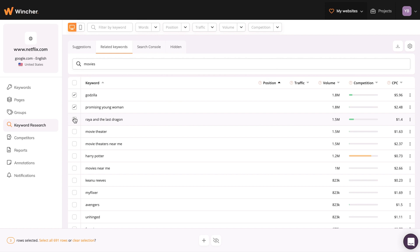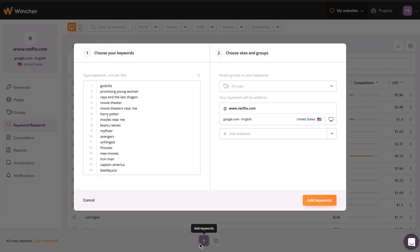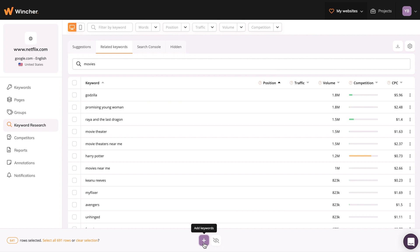Handpick the keywords you want to track or add all of them by clicking on Select All Rows. When finished, just hit the Add Keywords button and the keywords will be added to your daily rank tracking.